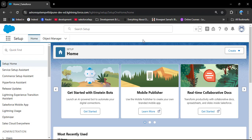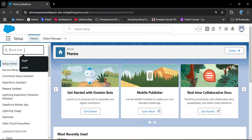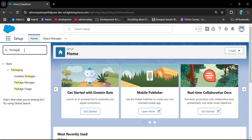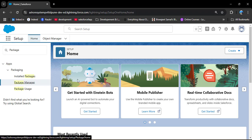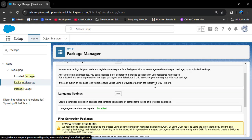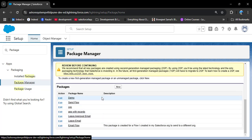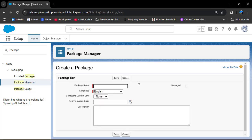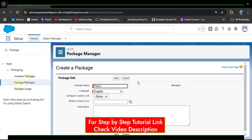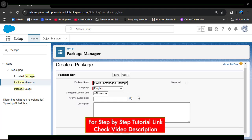To create an unmanaged package, go to the Quick Find box and search for Packages. Under the packaging option, you can see Installed Packages, Package Manager, and Package Users. Select Package Manager. To create a new package, scroll down and click the New button. I already have some packages here. Enter the package name — I am entering 'Flow with Unmanaged Package'. Select the language as per your requirement and click Save.